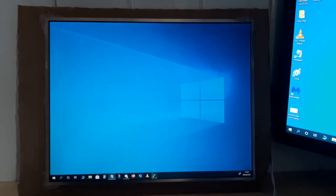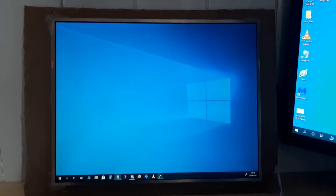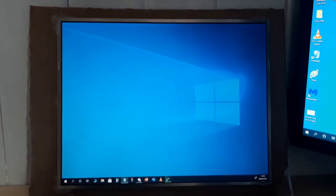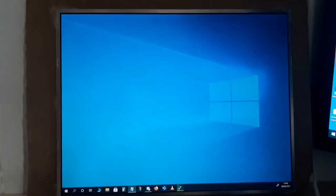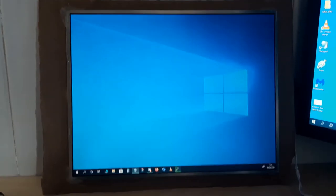This is a computer monitor I've made from an old laptop screen. There's the screen here.